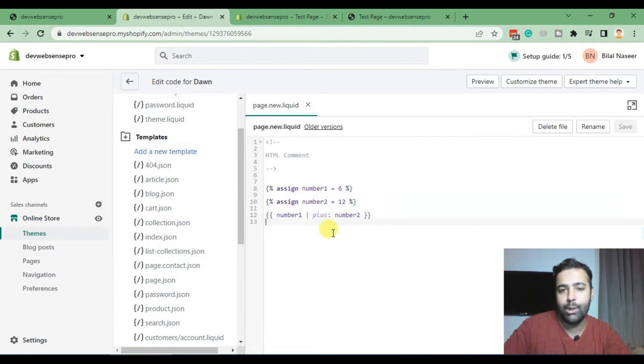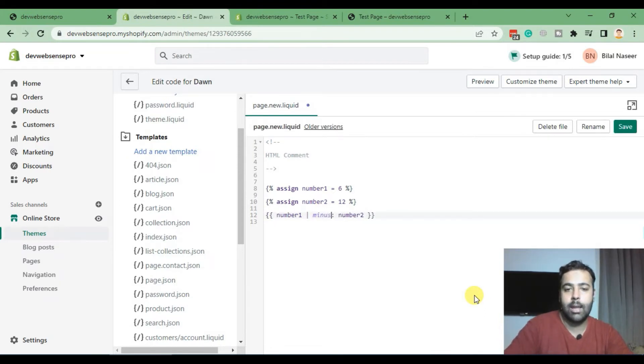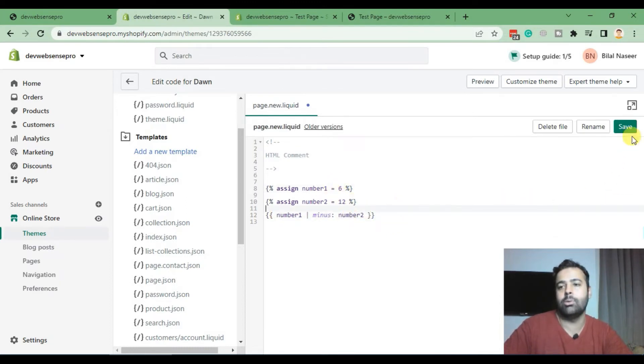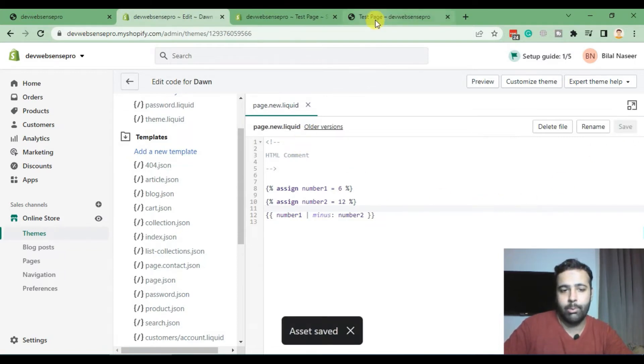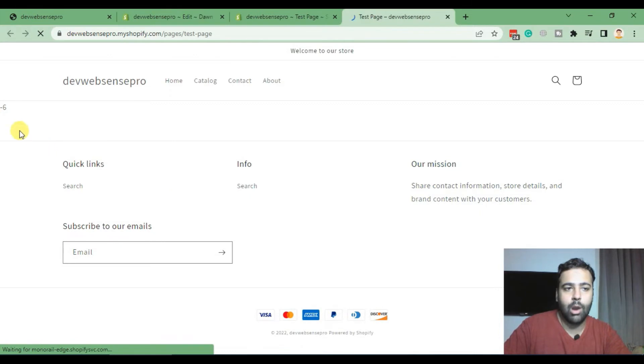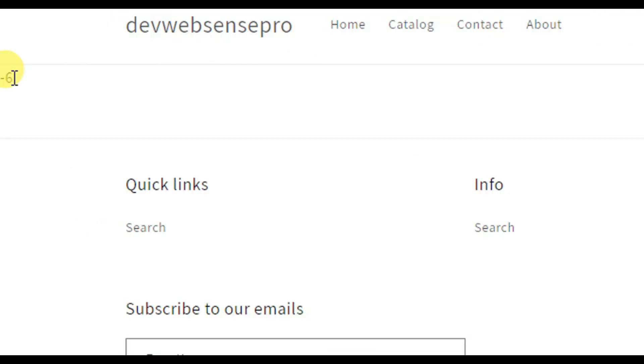So that's how mathematical operations can be performed. We can also do the minus thing. Just replace plus with minus and it will minus 6 from 12, so it will be minus 6. Let's hit save and find out to see if it's working properly. Here we go, we can see our result here. Let me zoom in for you guys. So we did a mathematical operation and got the value of minus 6.